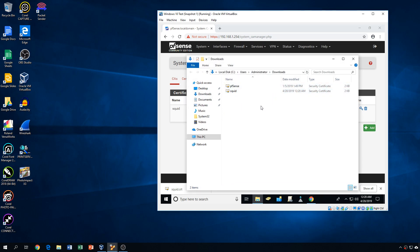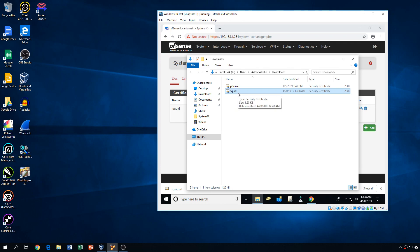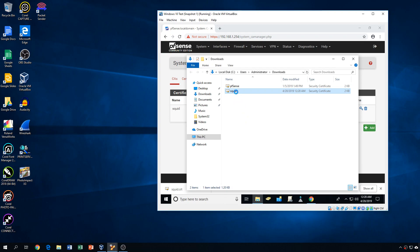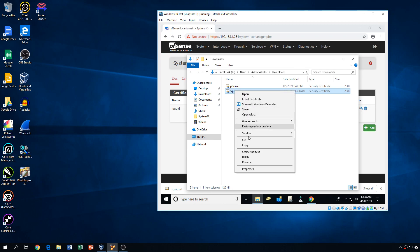So the first thing we want to do is actually get this certificate. We want to get it into a network-accessible location because if I create a GPO and import the certificate from my C drive, well, that's not accessible to everyone, so it's not going to work. So what we want to do is actually copy this certificate, and we want to go to some sort of network storage.